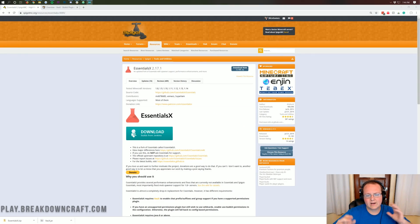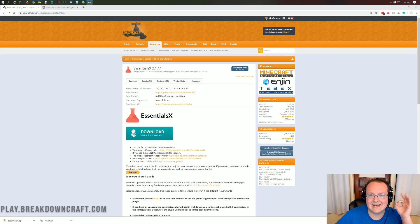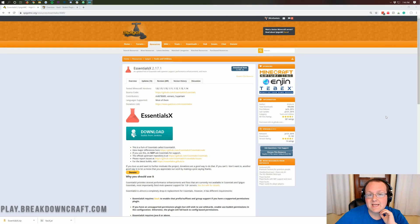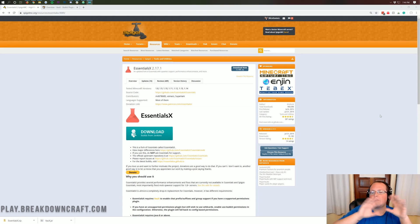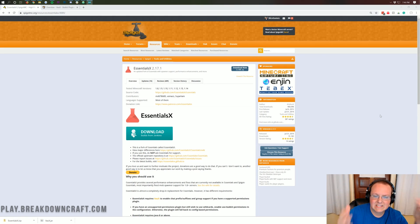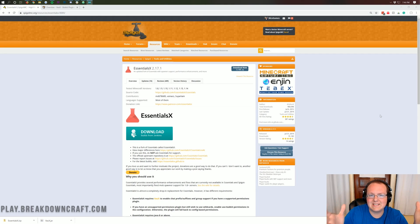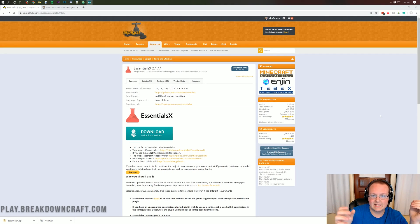Nonetheless, let's go ahead and jump right on into getting EssentialsX, which is what's needed in order to install and set up kits in Minecraft. Now there are other plugins that do kits, but EssentialsX is what I personally have experience with and it's honestly just a very easy to use plugin for creating kits.